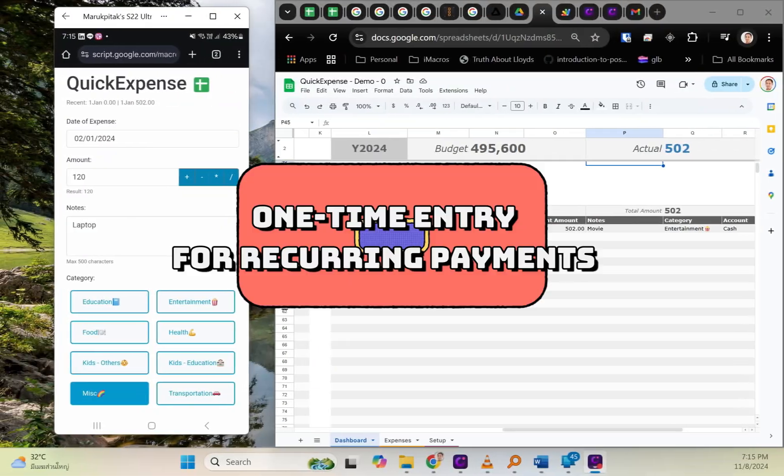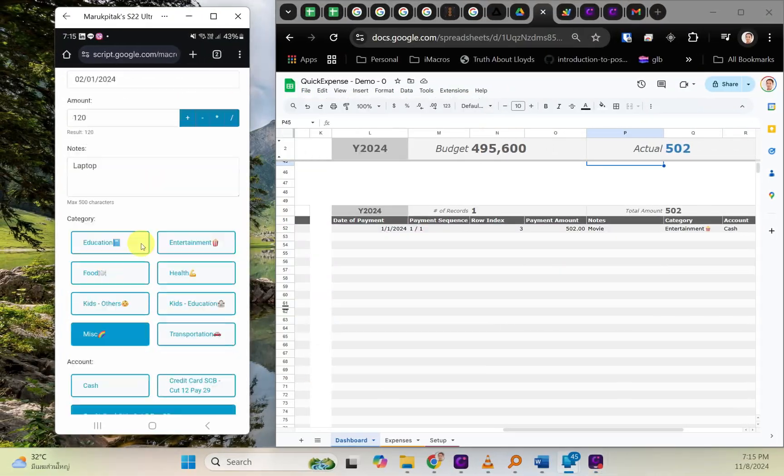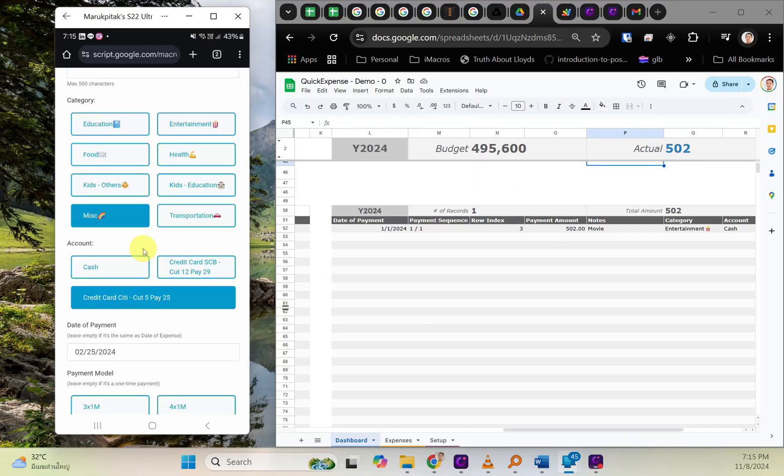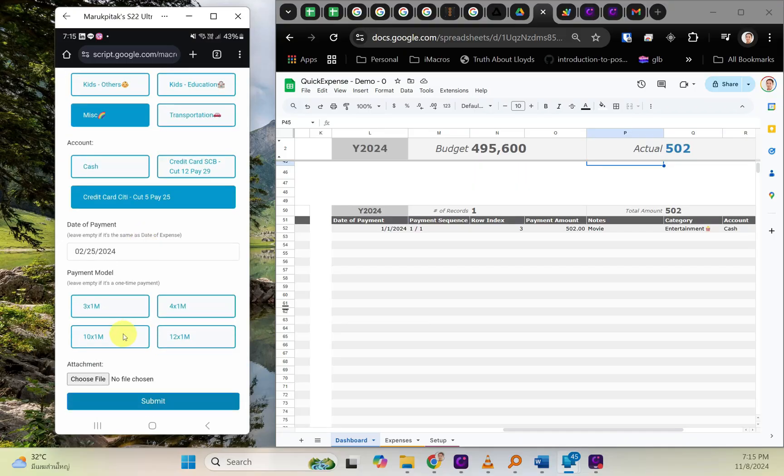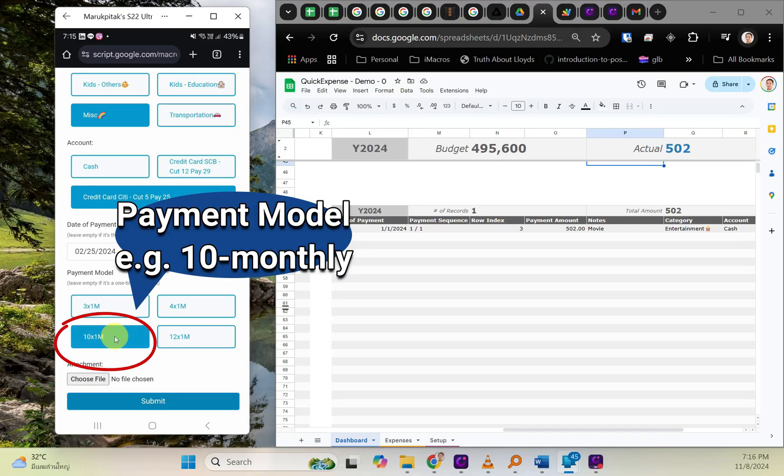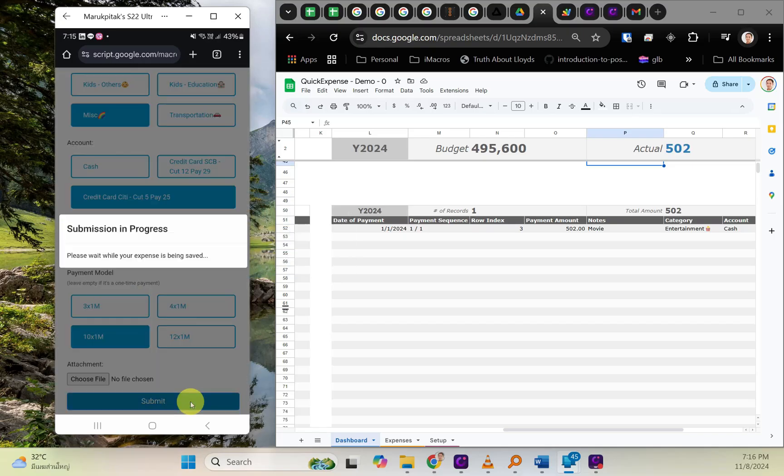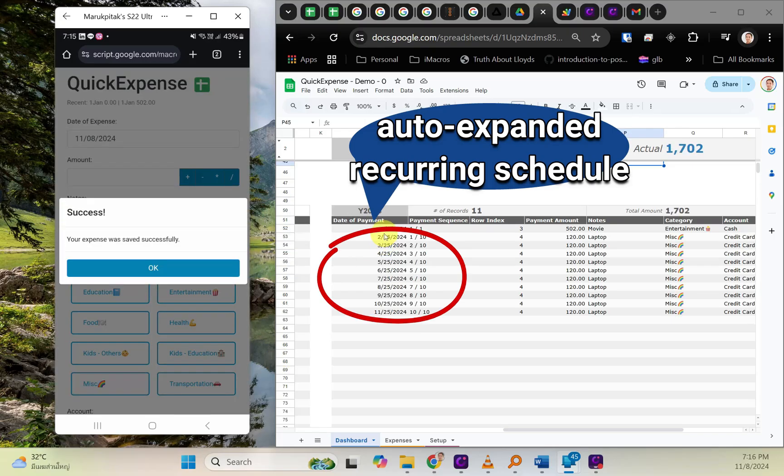One-Time Entry for Recurring Payments. For installments or recurring payments, simply set the payment model, for example, 10 monthly payments. The template dynamically expands the schedule, saving you from having to repeat the process.